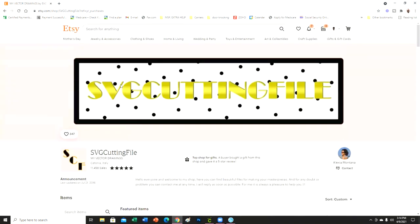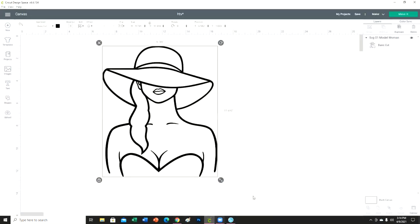Some that are already colored in, some that are not. But yeah, this is where I got the file from. If you go on Etsy you can find a lot of these in a lot of different shops, but this is just the one that I decided to go with.